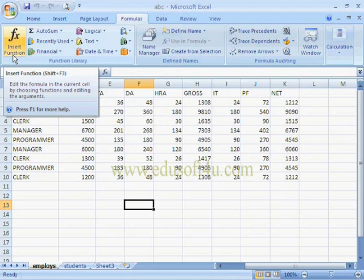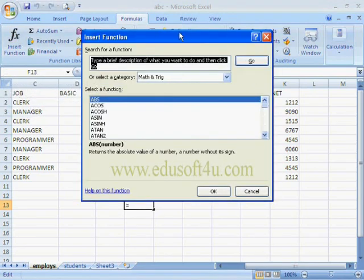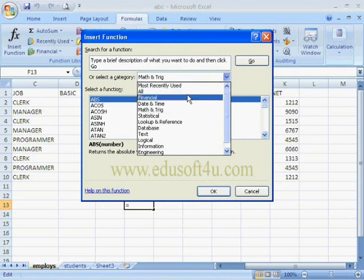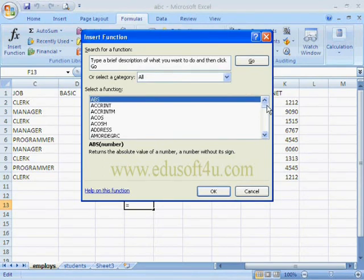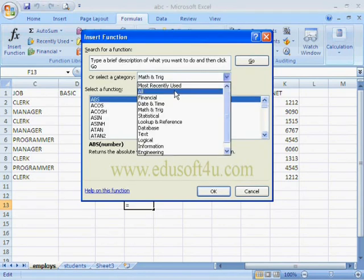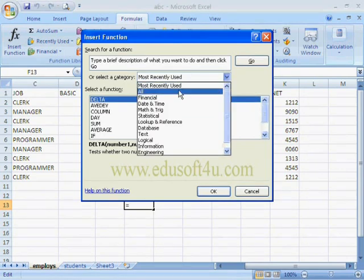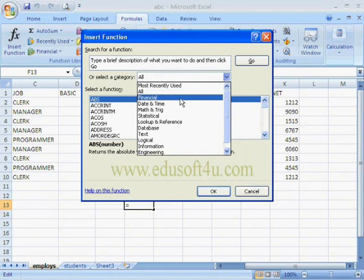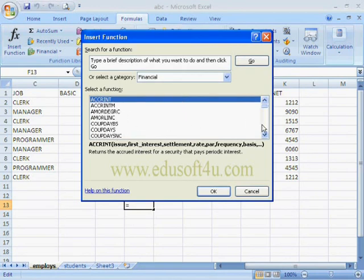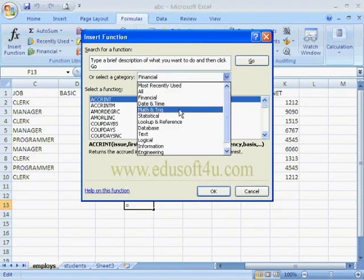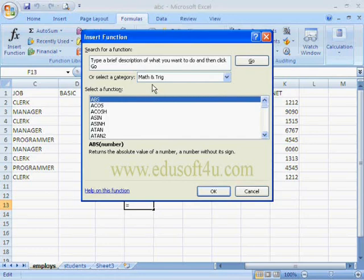When we click on the option Insert Function, we will get a dialog box. Here we have to select a category. If we select All, it will show all types of functions. If we select Recently Used, it will show functions we used recently. If we want only financial functions, we select the category Financial, and similarly we can select Math and Trigonometry functions, etc.